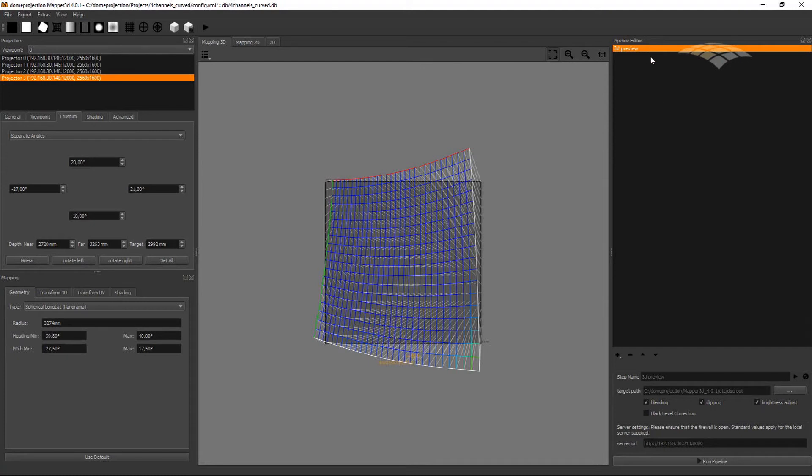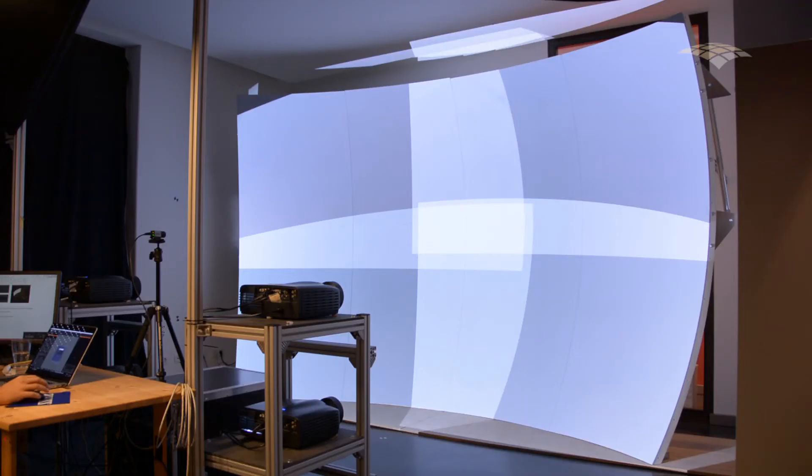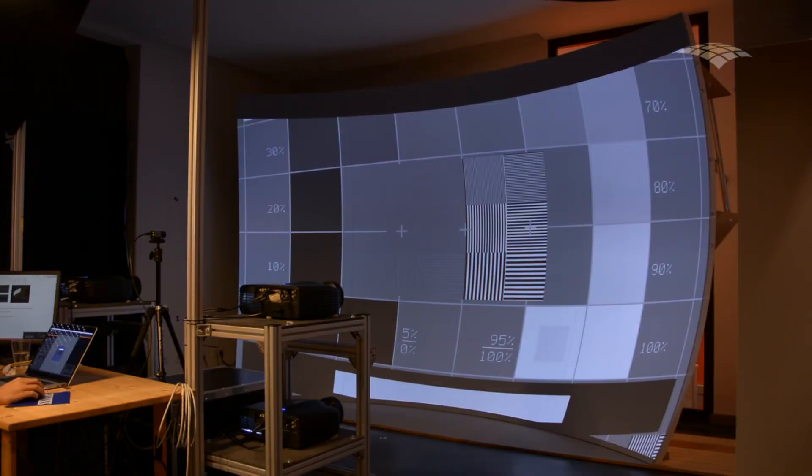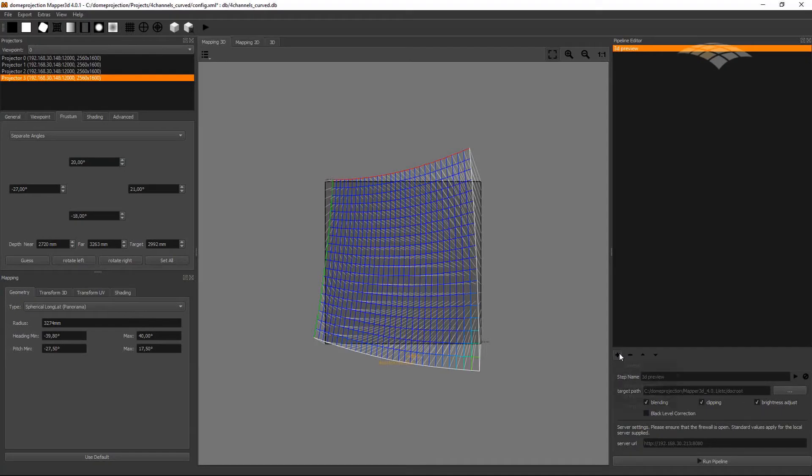It's using the pattern generator that we are running. Just add this step to the pipeline editor so its settings are consistently stored in the project. We keep all the default settings and hit the play button. And after a while, you should have a warped and blended image on the screen. And if we are happy with our preview result,